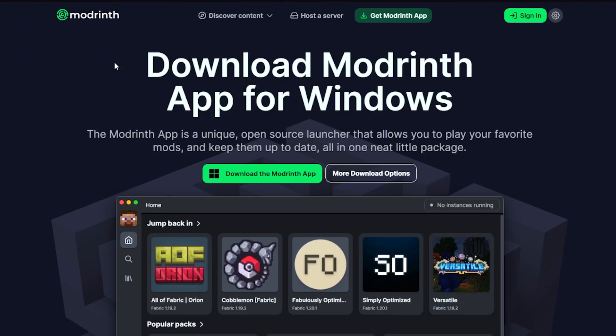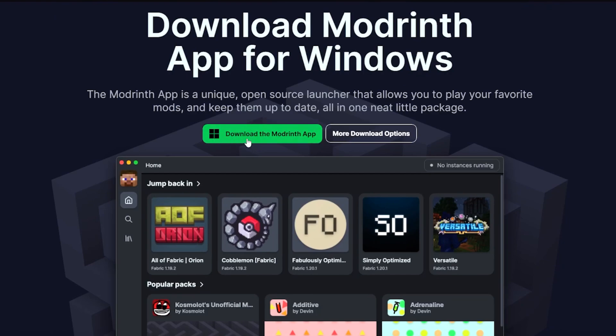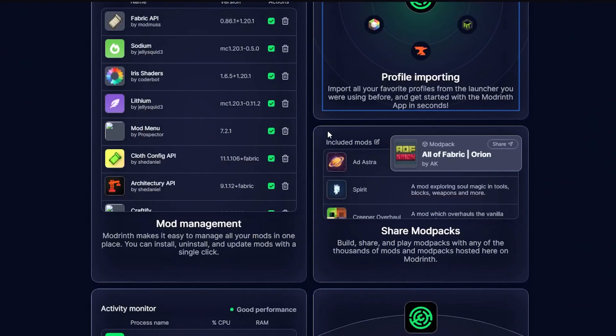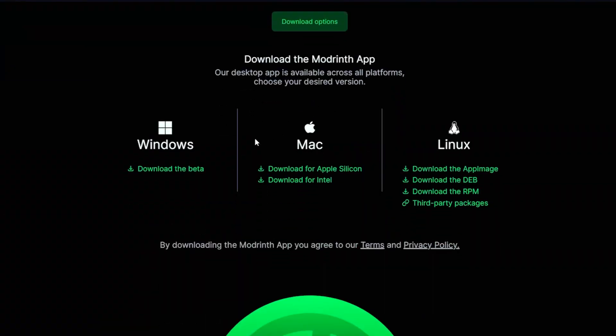Now the Modrinth app you can download from this website and I'll link that down in the description below. You'll then see this big green button you can go ahead and click on it to download it, and then also if you go to more download options you can actually download this for Mac and Linux as well.